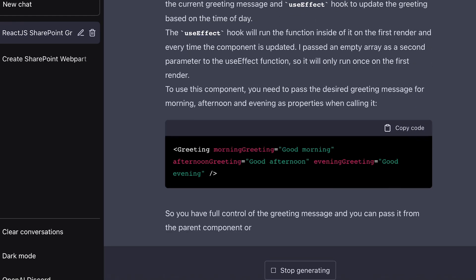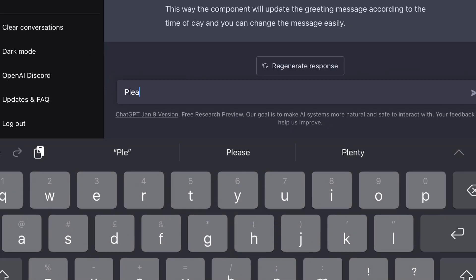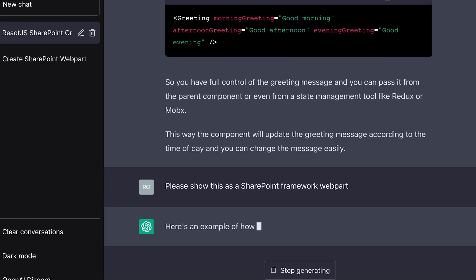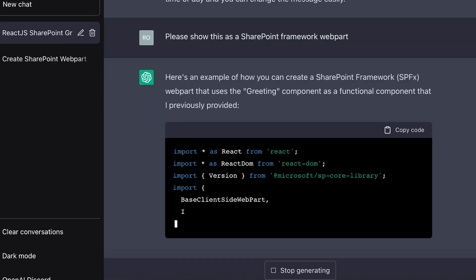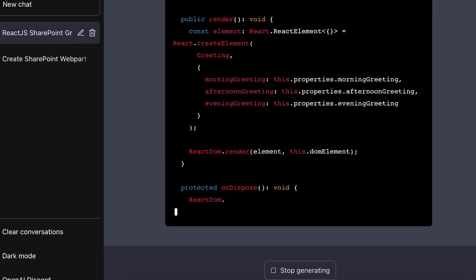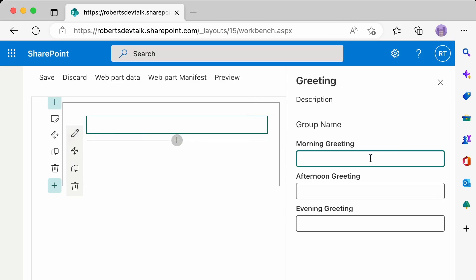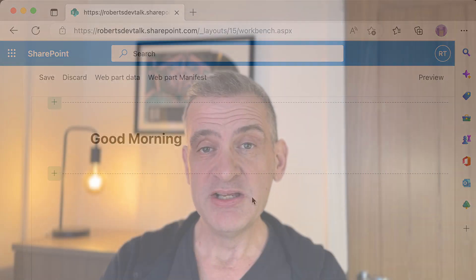I was about to give up. Then I said: 'Please show this as a SharePoint Framework web part.' And guess what? It built the whole thing. I copied and pasted it into my project and it worked. So just a little flavour of what it can do. I'm not quite out of a job just yet, but it's only a matter of time, I think.